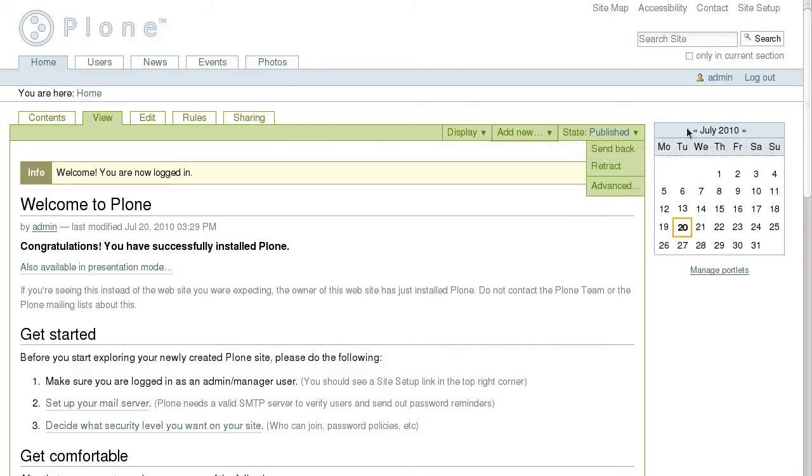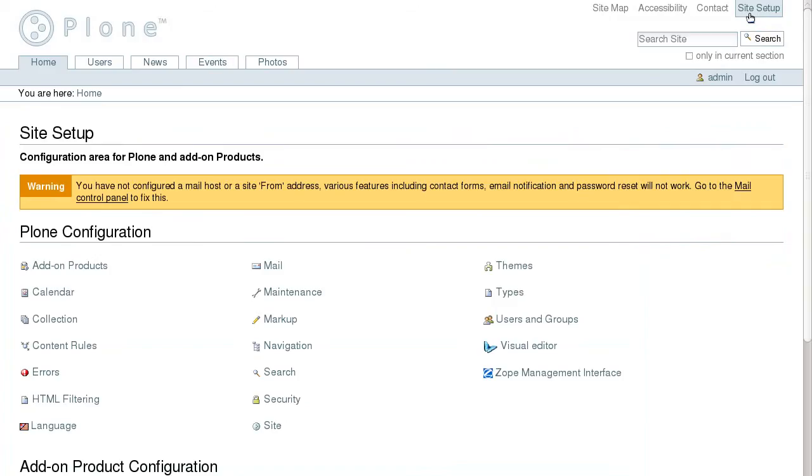The site setup link that appeared after we logged in leads to the site configuration area where main configuration options for Plone site can be set up.